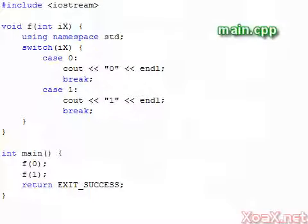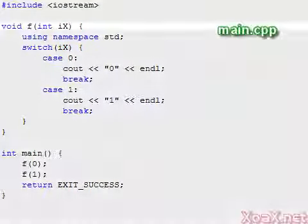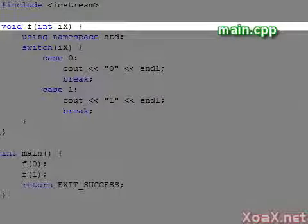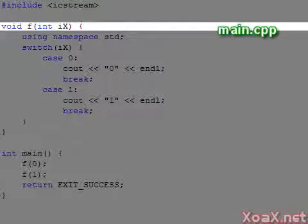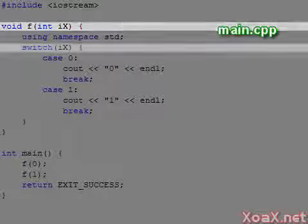Switch statements allow us to write branches for integer type variables. To illustrate, consider this function f, which prints the value that is passed into the argument.